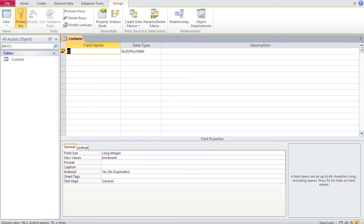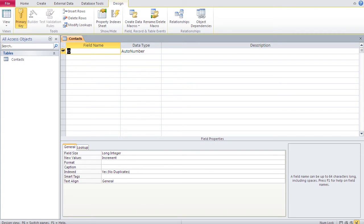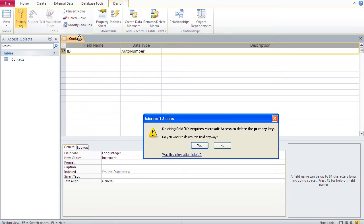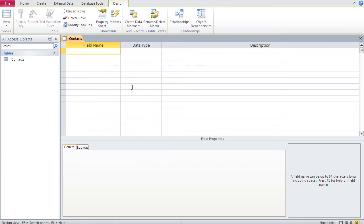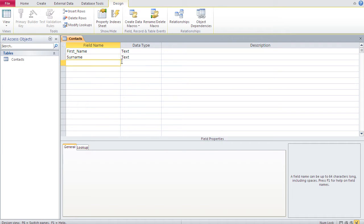I don't need the auto-generated ID field, so I click in the gray area, choose delete rows, and confirm. Now I add the fields our table needs: first_name, then surname, company, position, and telephone. Access automatically sets the data type to text for each.